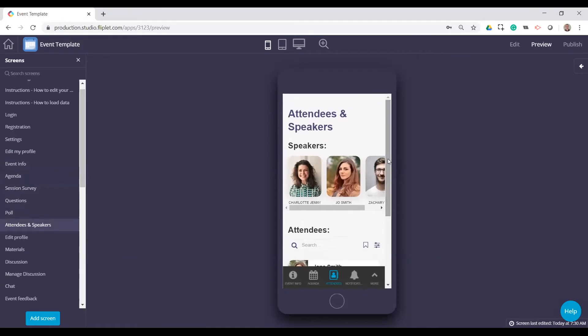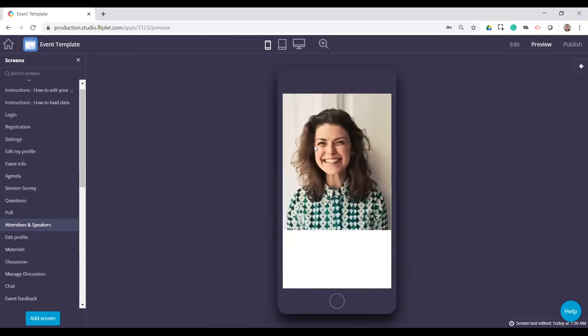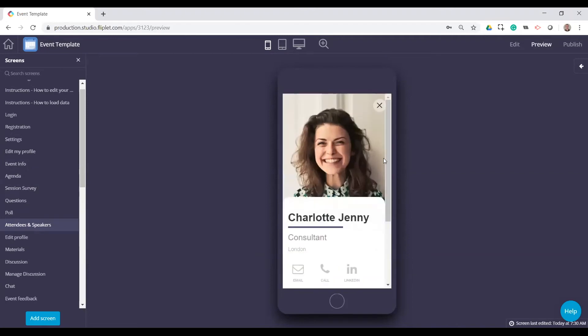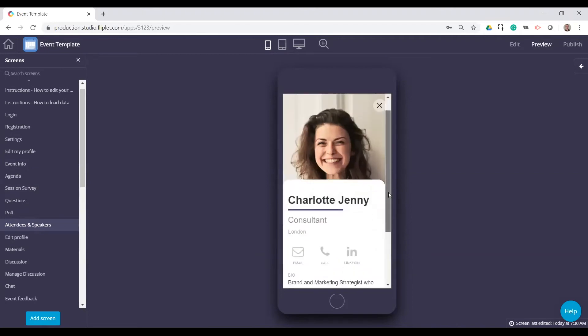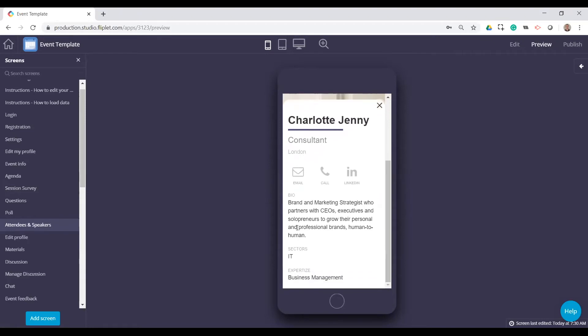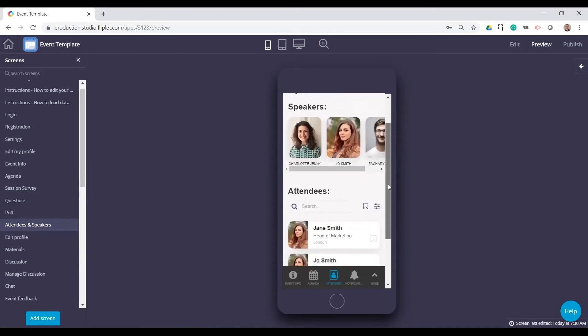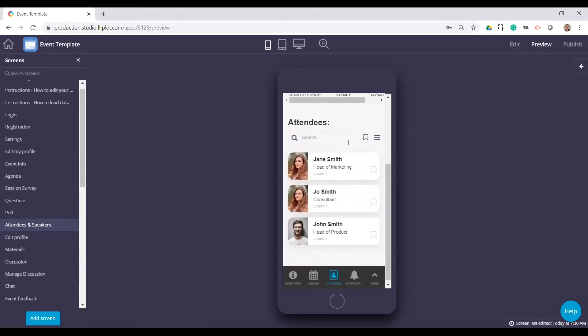Now, the way we have this set up is everything is in one data source in FlipBlet. You just specify the type of the user. It could be speaker, they could be attendee, they could be both. But this list at the top will kind of highlight the speakers in this horizontal row. You can click on them and get their contact information, get their bio, sectors, expertise, just kind of more details there. And similar with attendees, there's a little bit more features here.